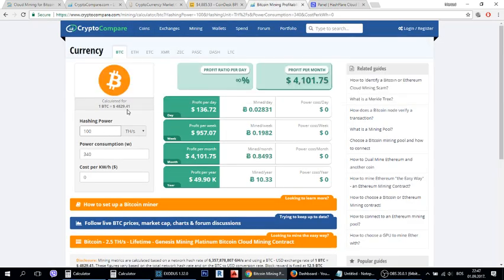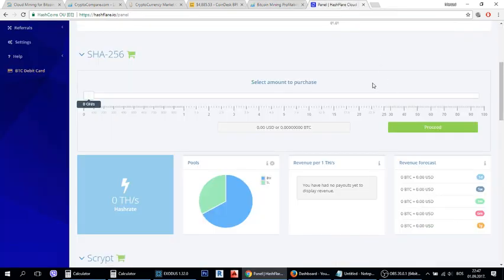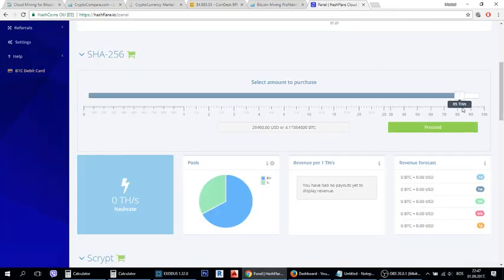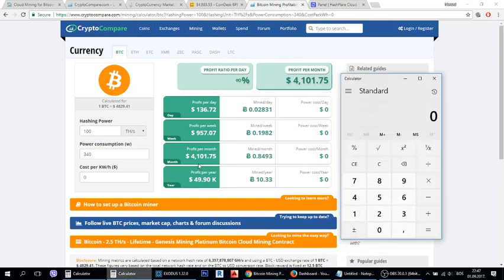So we will use this webpage for calculation and in this example we will use this mining plan of 100 terahashes. If you put your mining plan here you will see that this is your daily income.